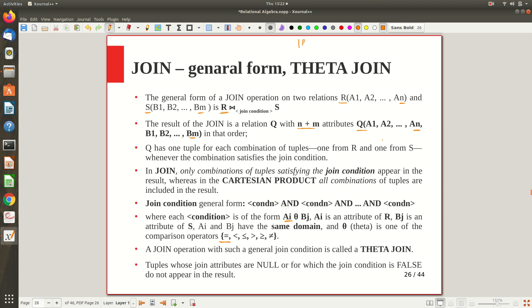Let the cardinality of R be nR and the cardinality of S be nS. The cardinality of R cross S will be nR × nS. The cardinality of R join S based on a join condition will always be a value less than or equal to nR × nS. In the worst case it may give all entries of the Cartesian product, but generally it will be a subset — only the combinations of tuples satisfying the join condition appear.